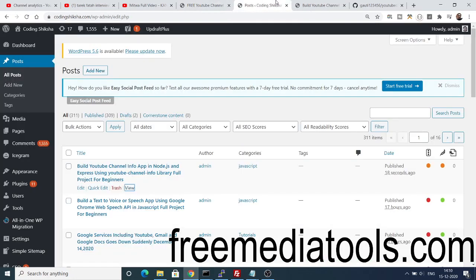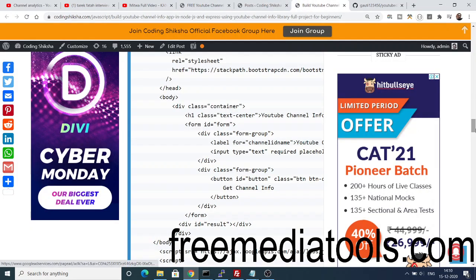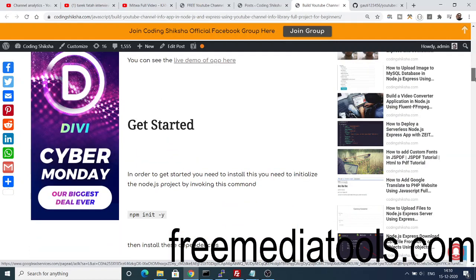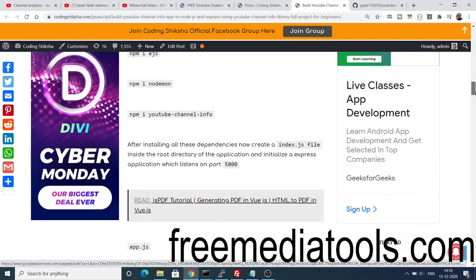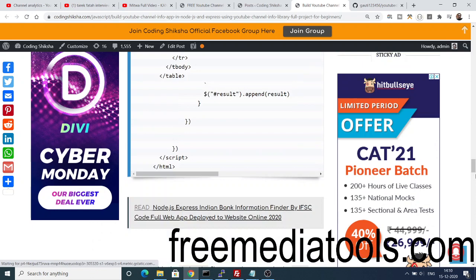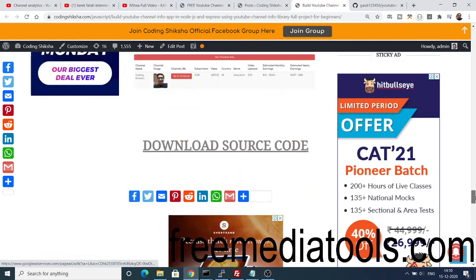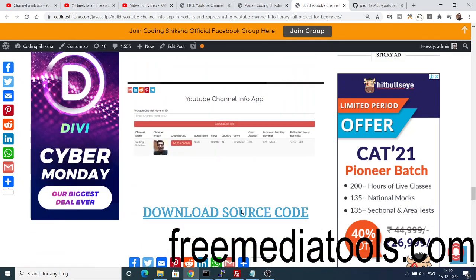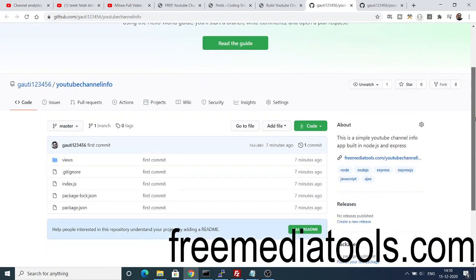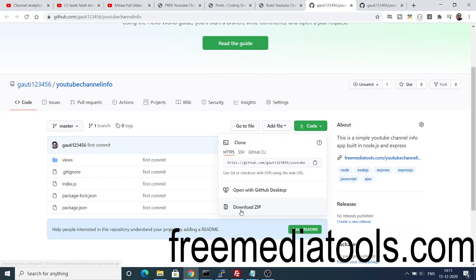All the source code regarding this video will be inside the video description. I have given the link to my blog where I have written a complete step-by-step guide with all the source code. You can click the 'Copy to Clipboard' option to copy all the source code. At the bottom of the blog I have also given a link to my GitHub repository, where you can click the code button and download the zip file.